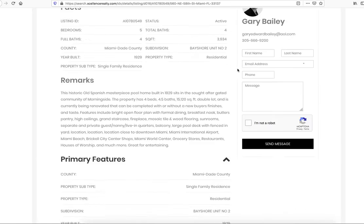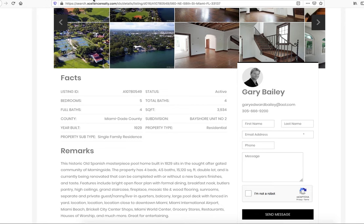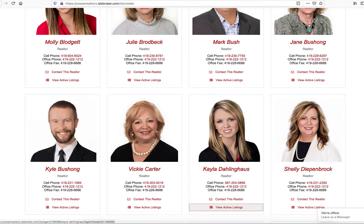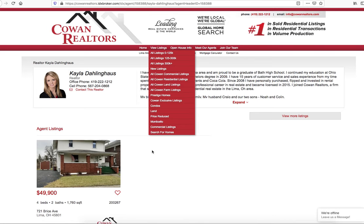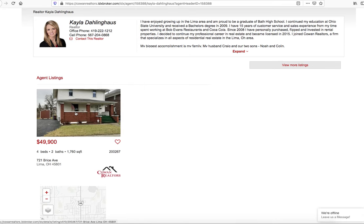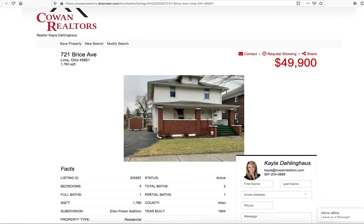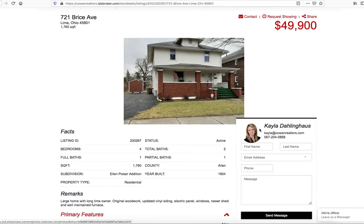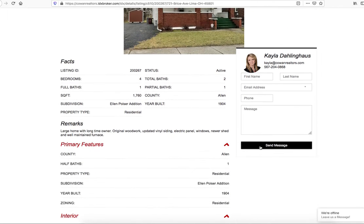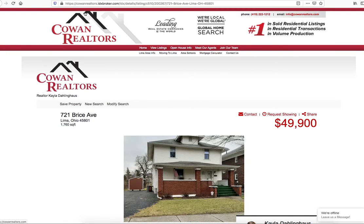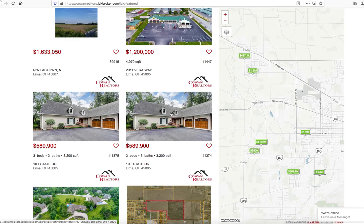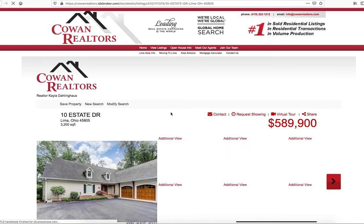Let me show you another client who uses this — Cohen Realtors. If we go to their roster page and click on Kayla, we can look at her active listings. She's got a nice home here in Lima, though she just has one picture, which makes it a little more complicated, but it still shows her information at the top of the page. If we click on their featured listings and look at this estate listing, you can see it pulls up the listing agent.